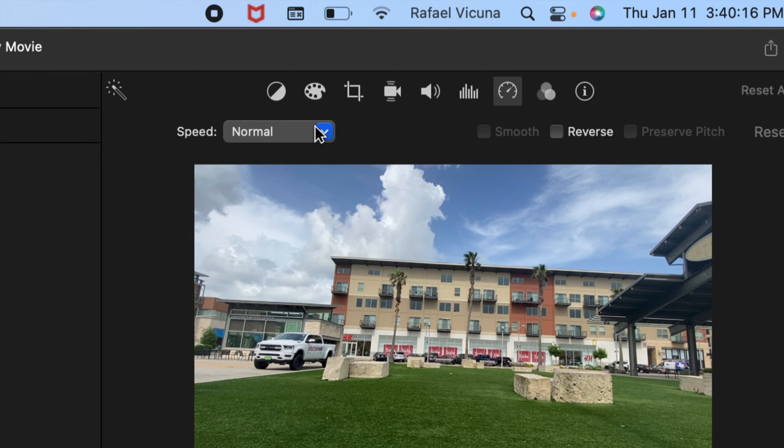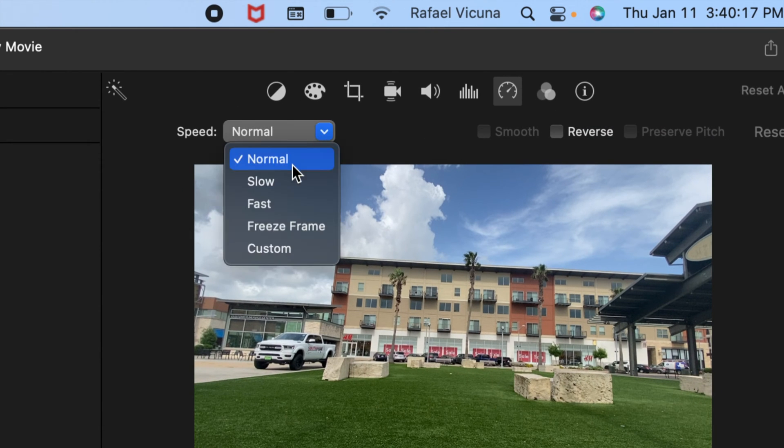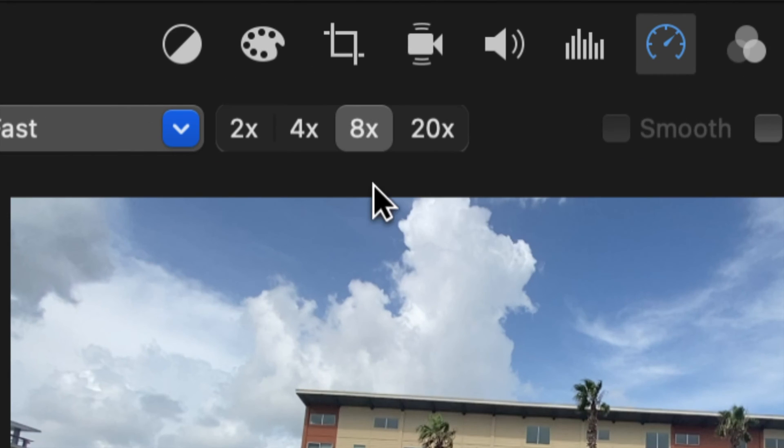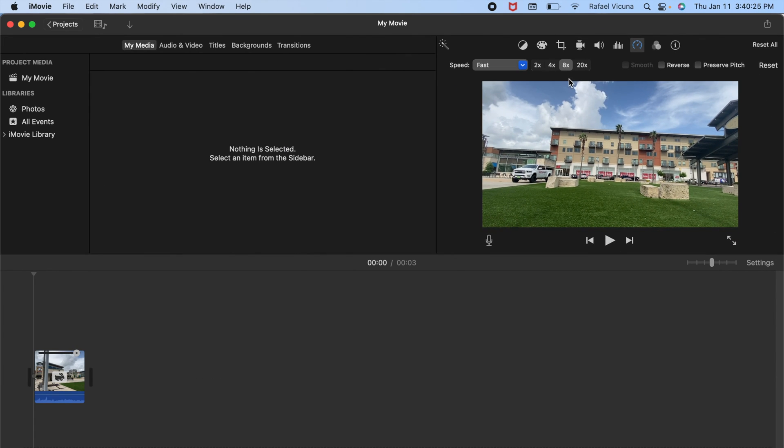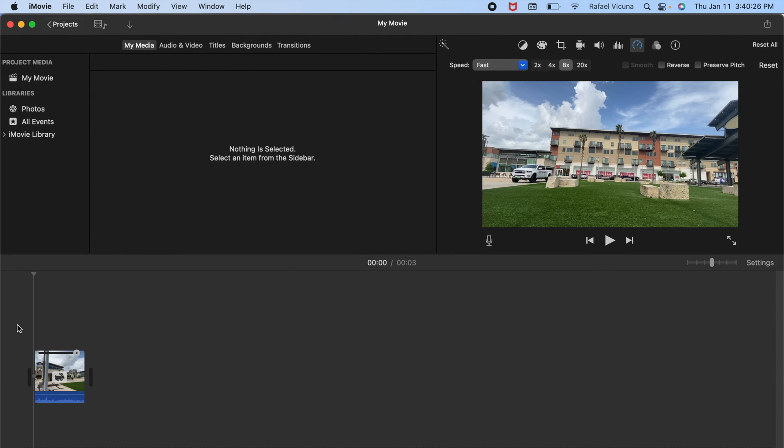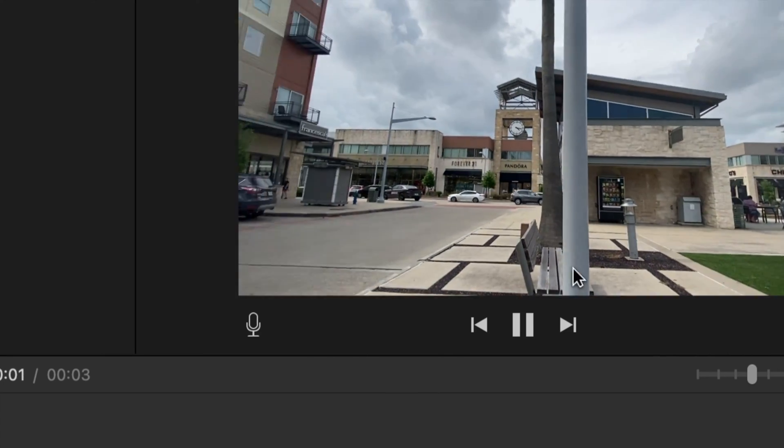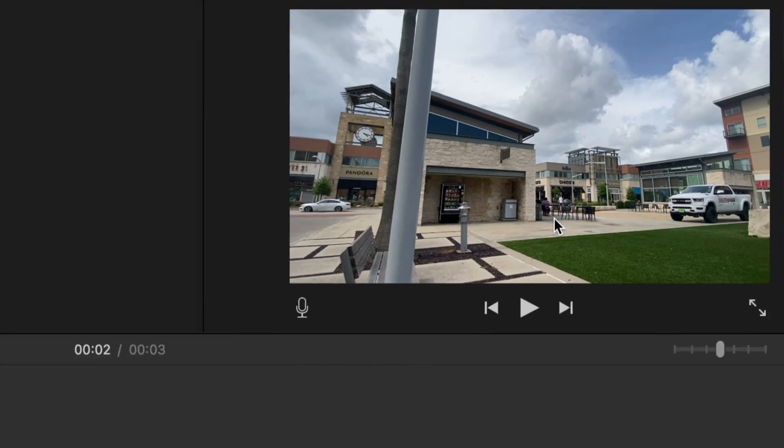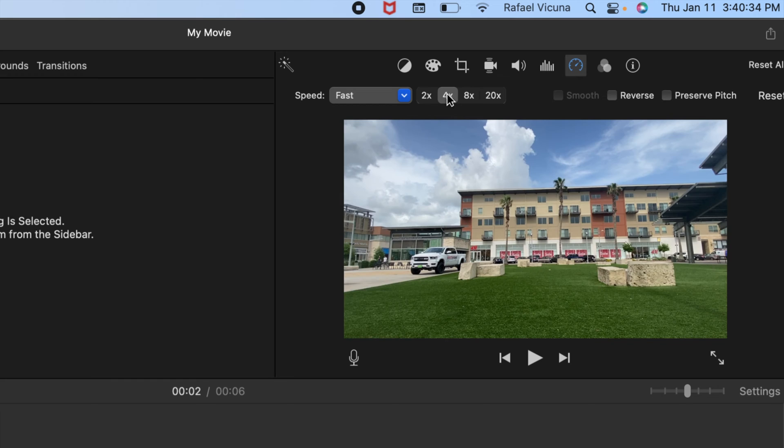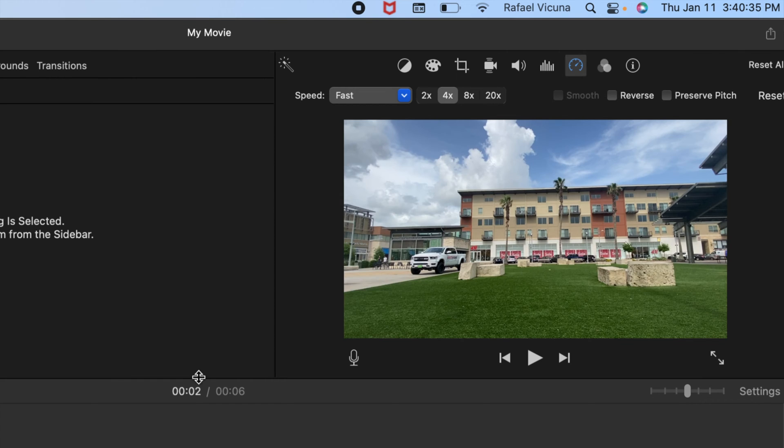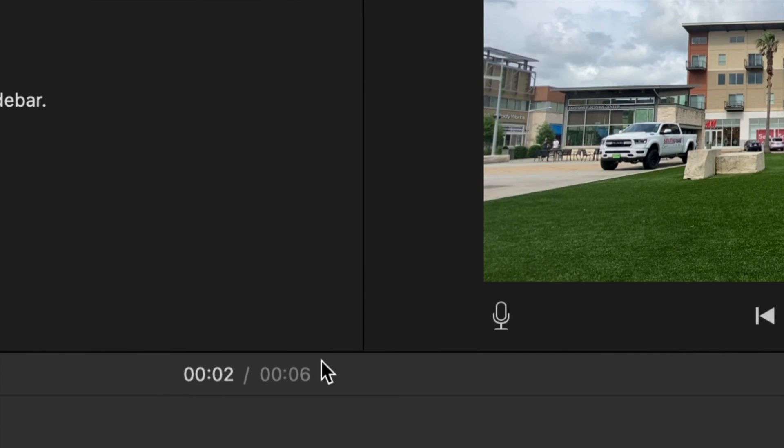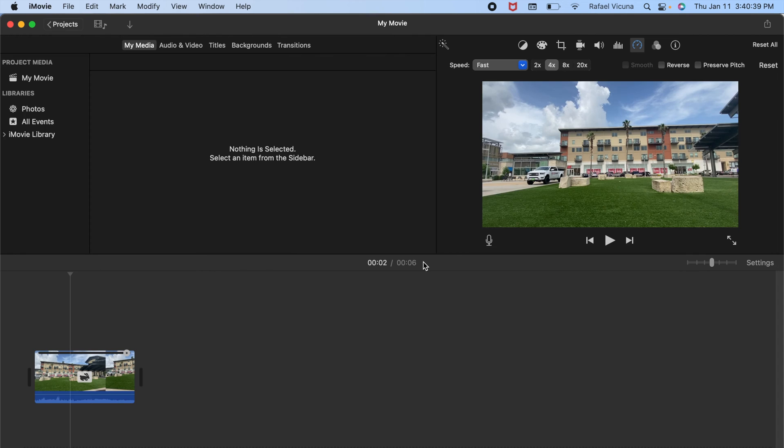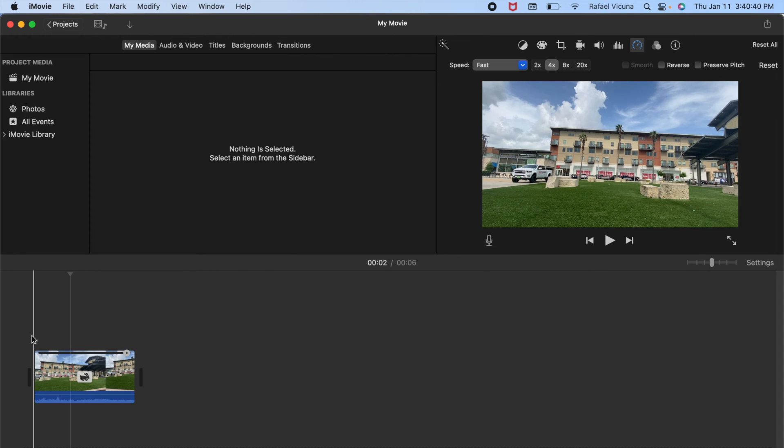So in this drop down box, we can make it faster or slower. I will first do fast as our first example and let's make it maybe eight times faster. So let's see how the video looks like now. And that is way too fast for my taste, but let's make it maybe four times faster and make sure to pay attention to the video time so that you can see how long your video is after applying those changes.